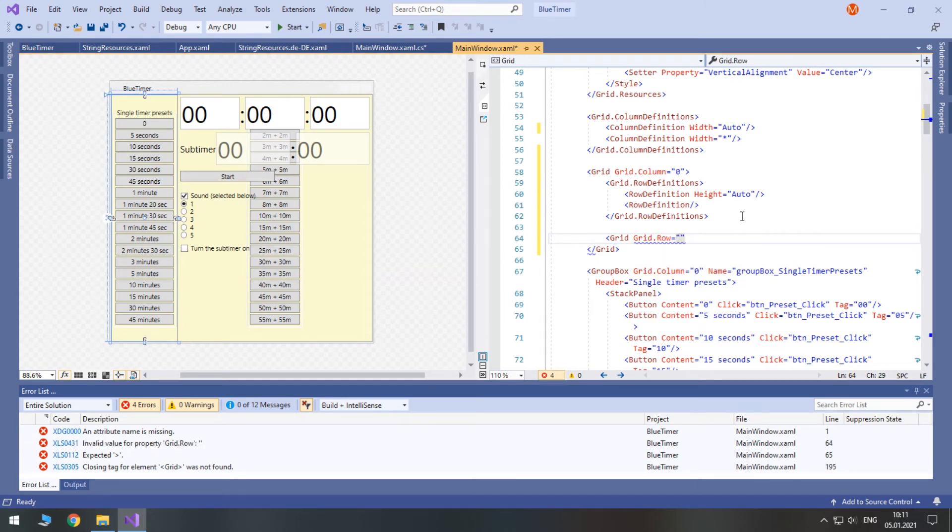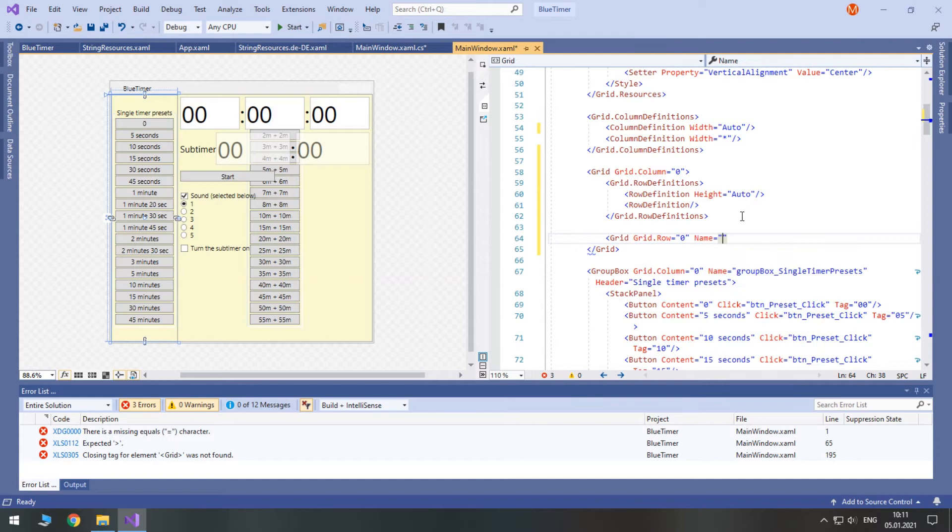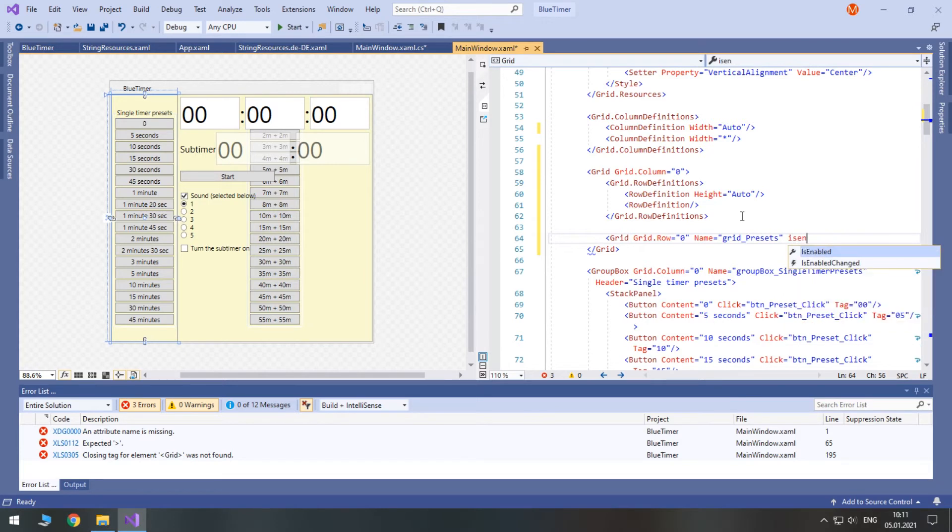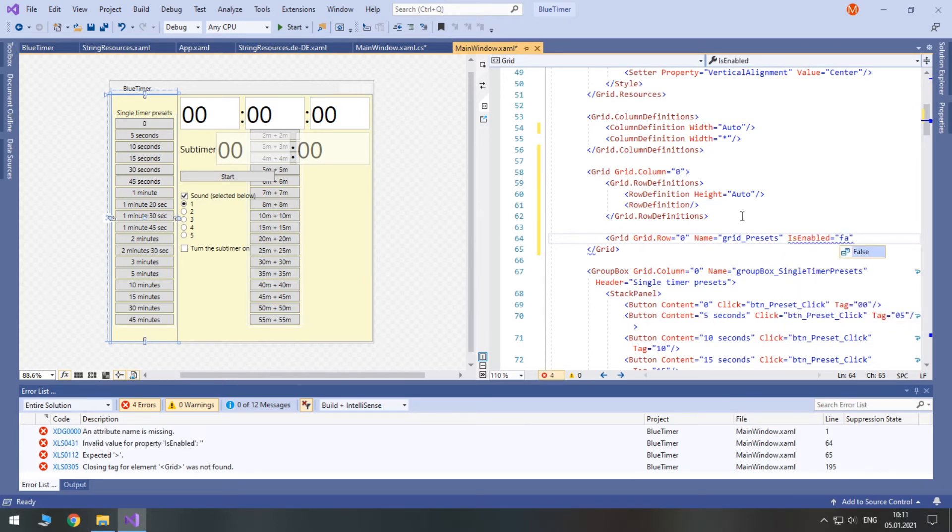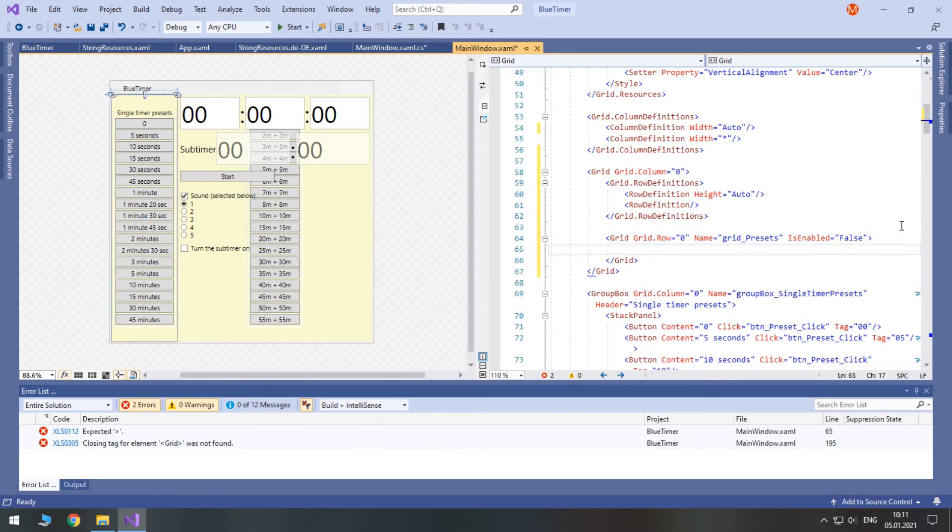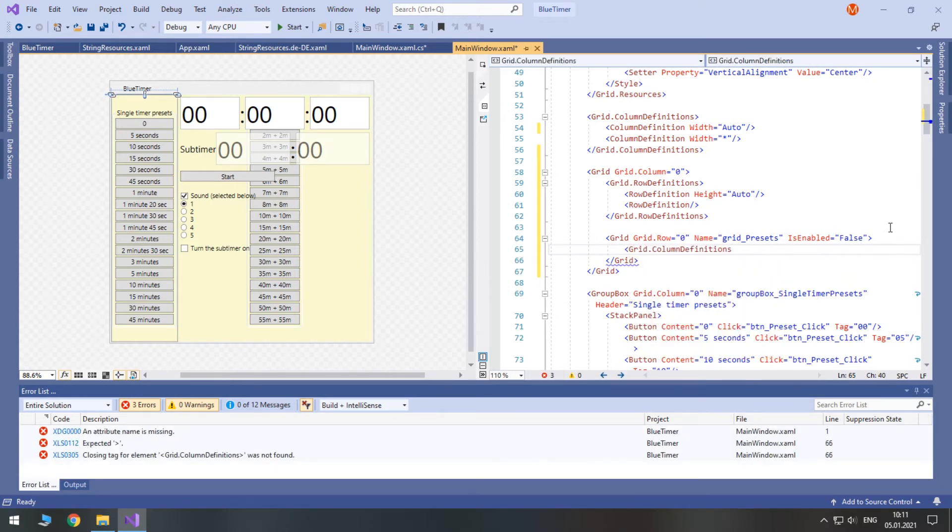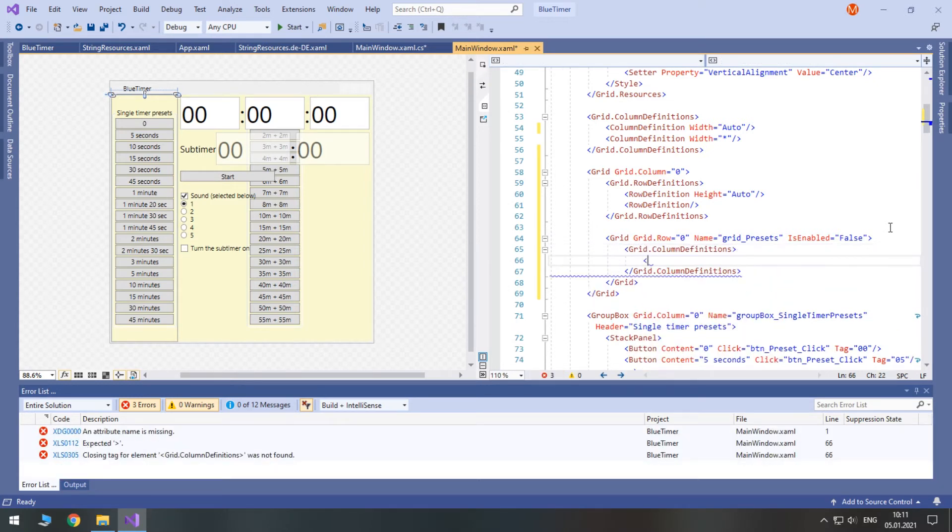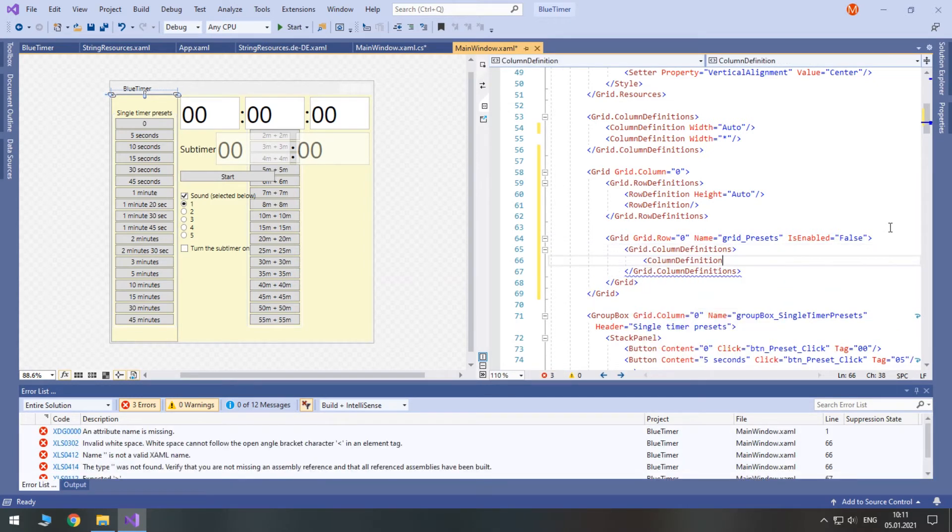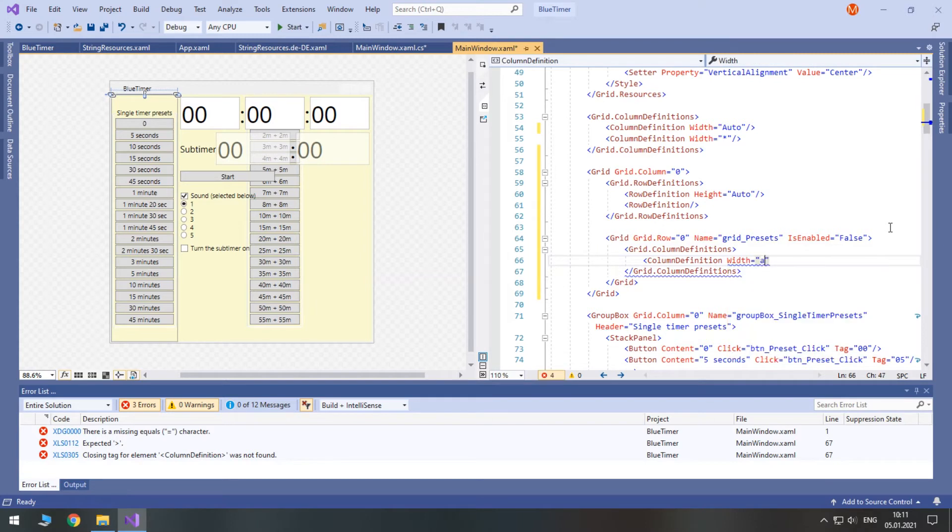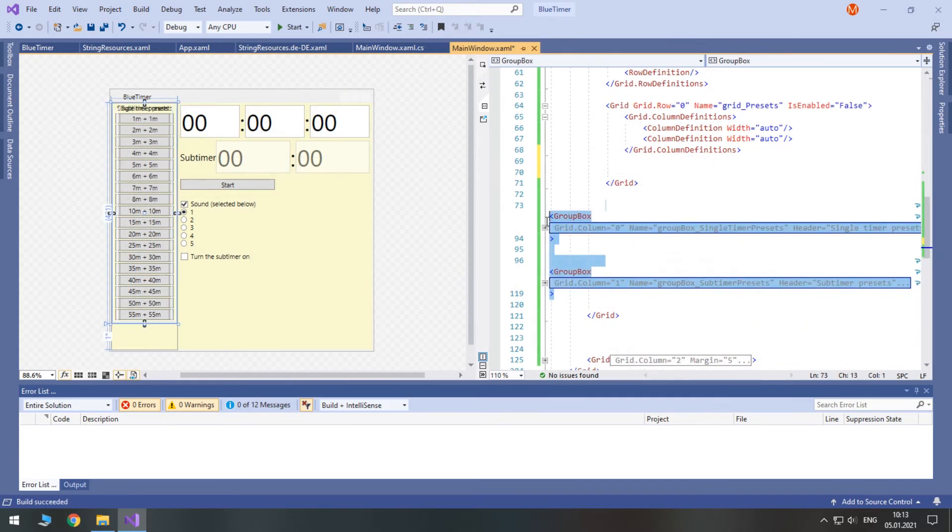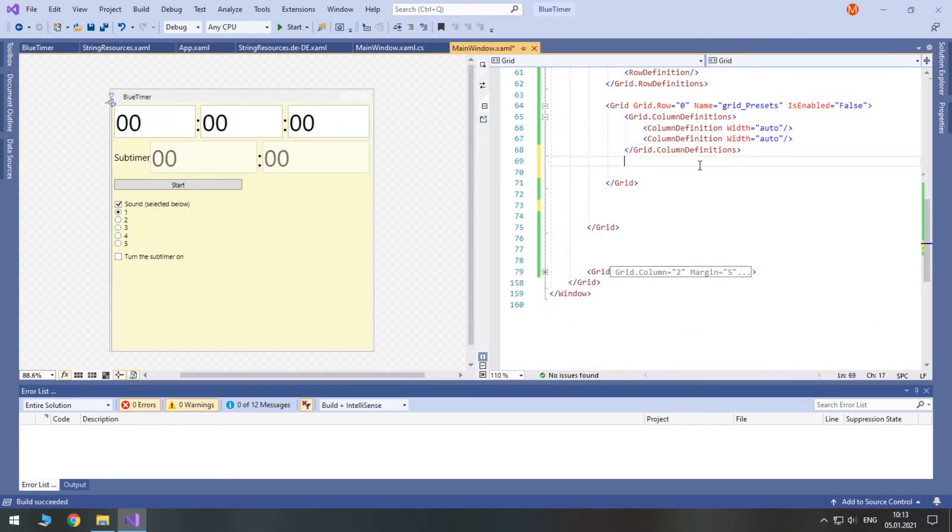The first row will be a grid consisting of two columns for presets. Set grid row to zero. Give it a name. I am going to also disable it by default, because presets will be available only with the valid license key. Create two column definitions, both of which need to have widths set to auto. Now just move group boxes inside this new grid.